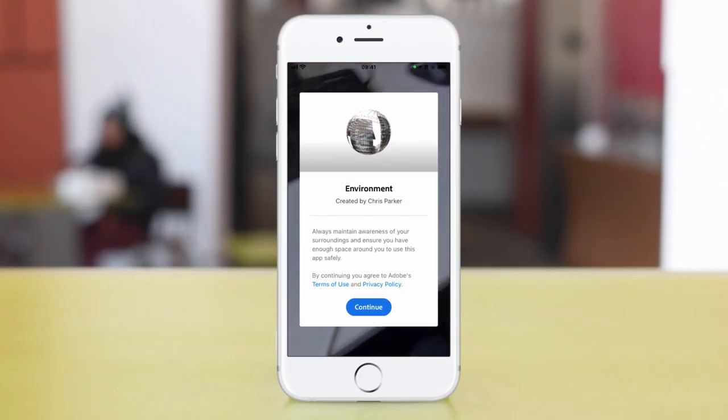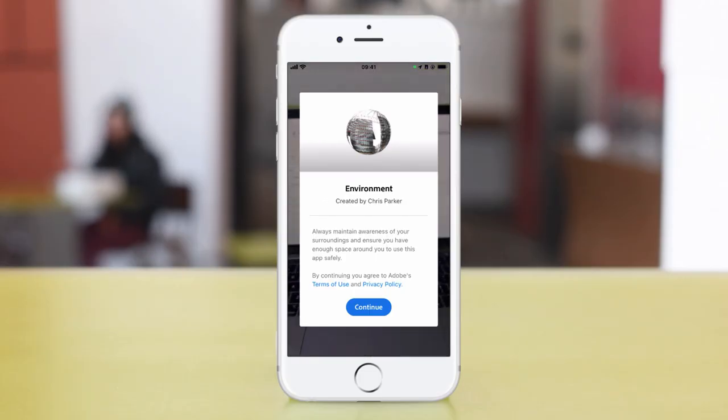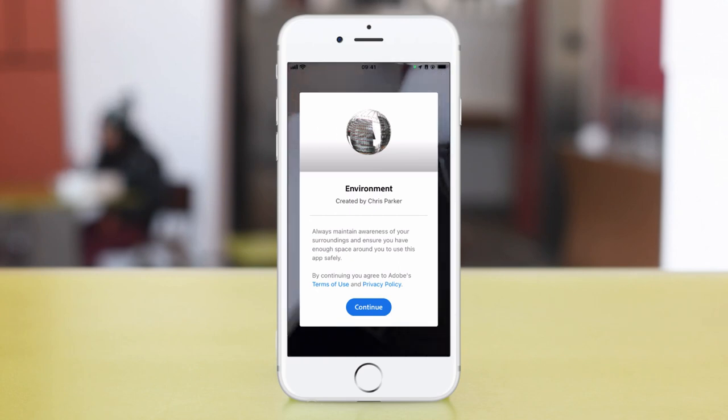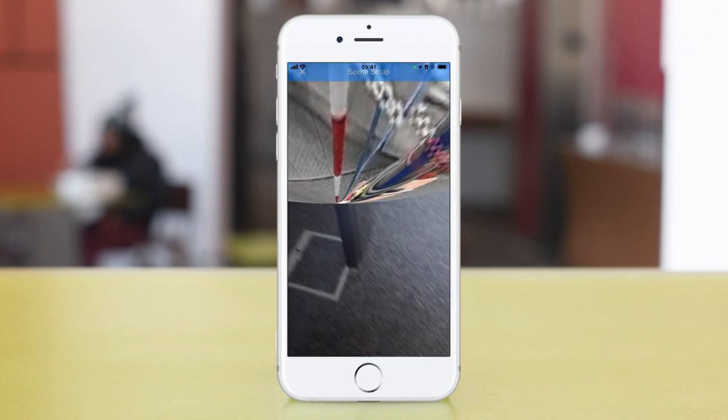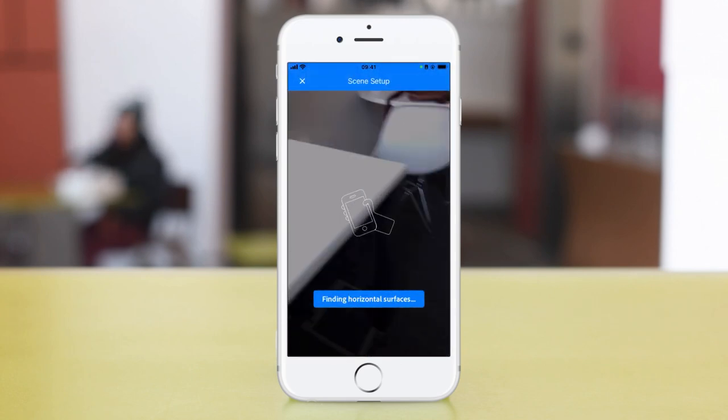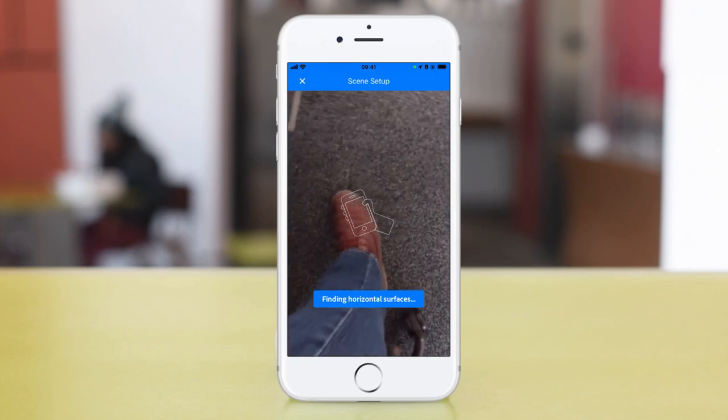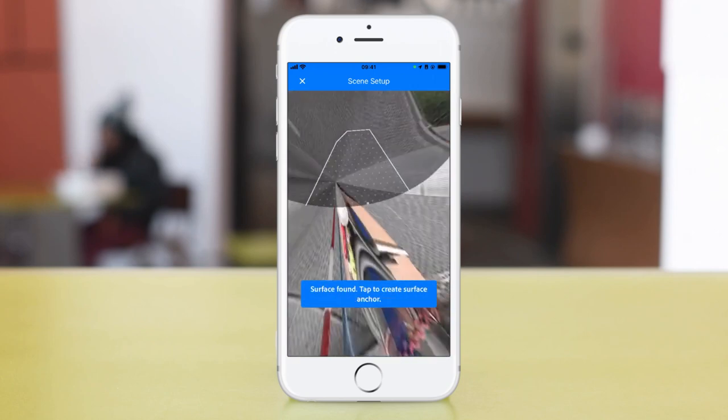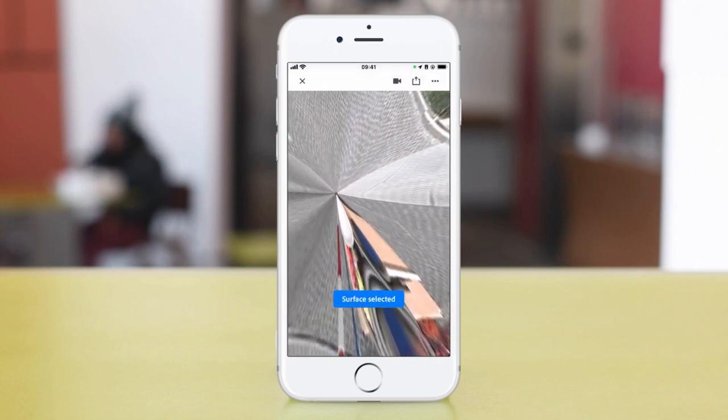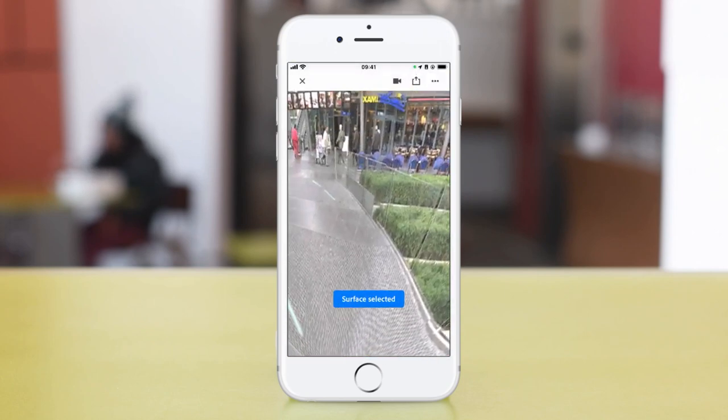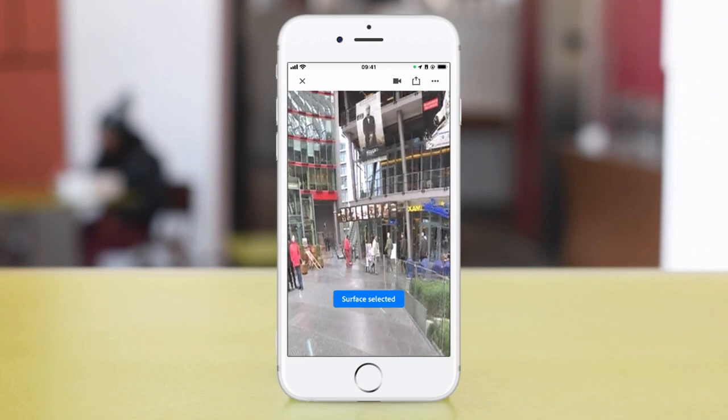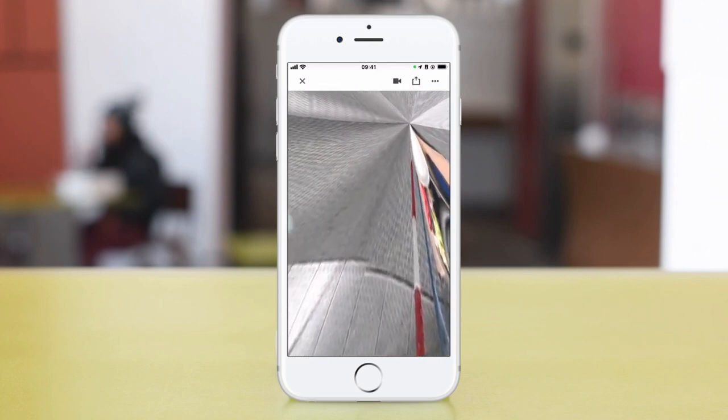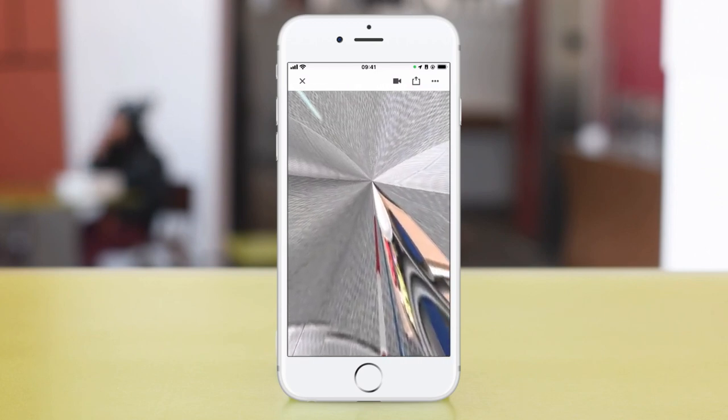Here we are. I've scanned the QR code in Adobe Aero and brought up my environment. So I click continue and I'm going to choose where to place it. I'm going to try and place it on the floor. So found a horizontal surface there.